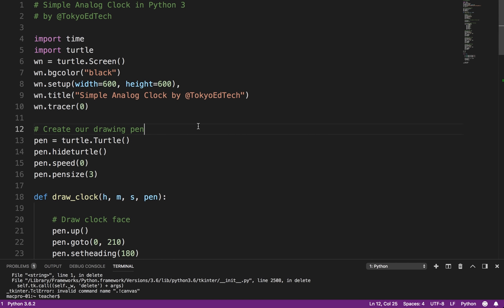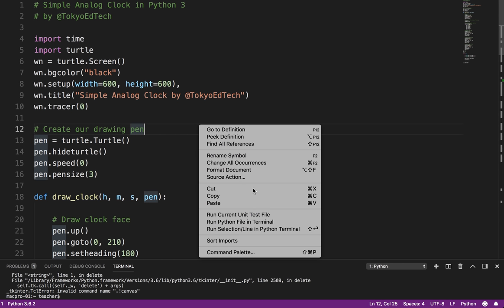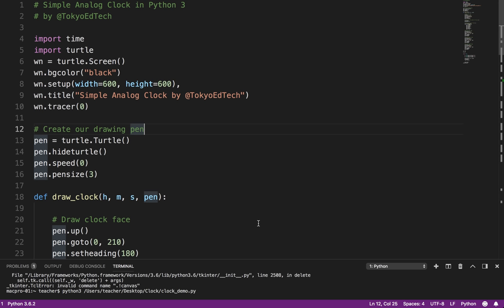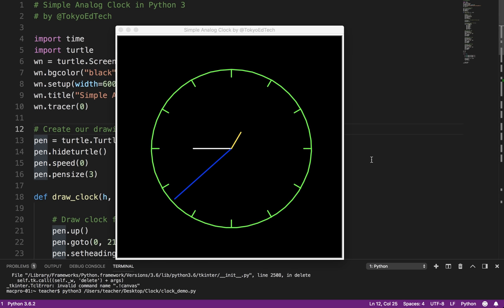So let me show you what we're going to be working on today. I'm going to be running this in Visual Studio Code on my Mac. So basically what we have is a very simple analog clock.